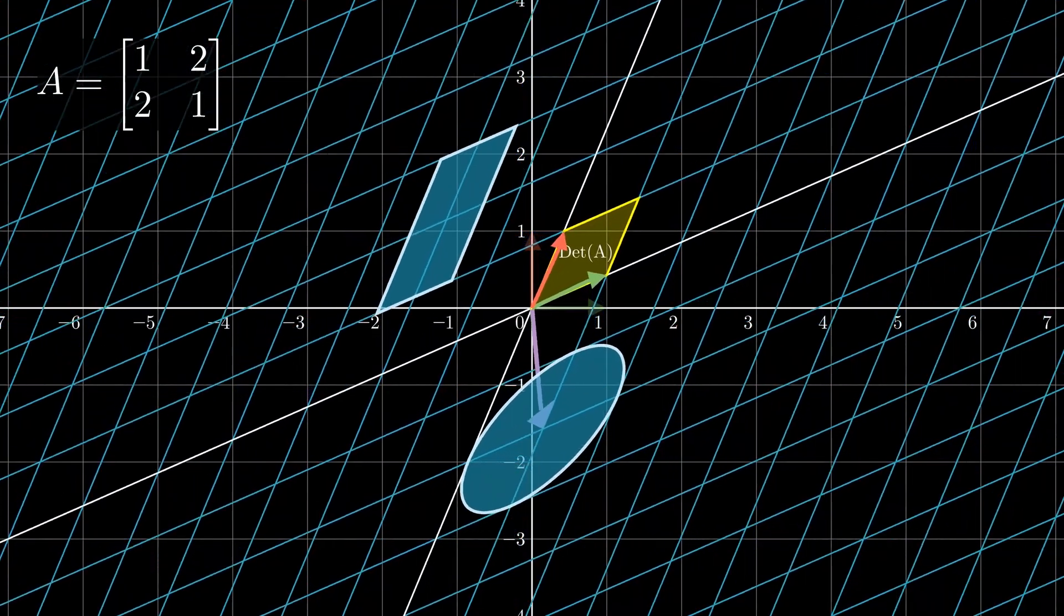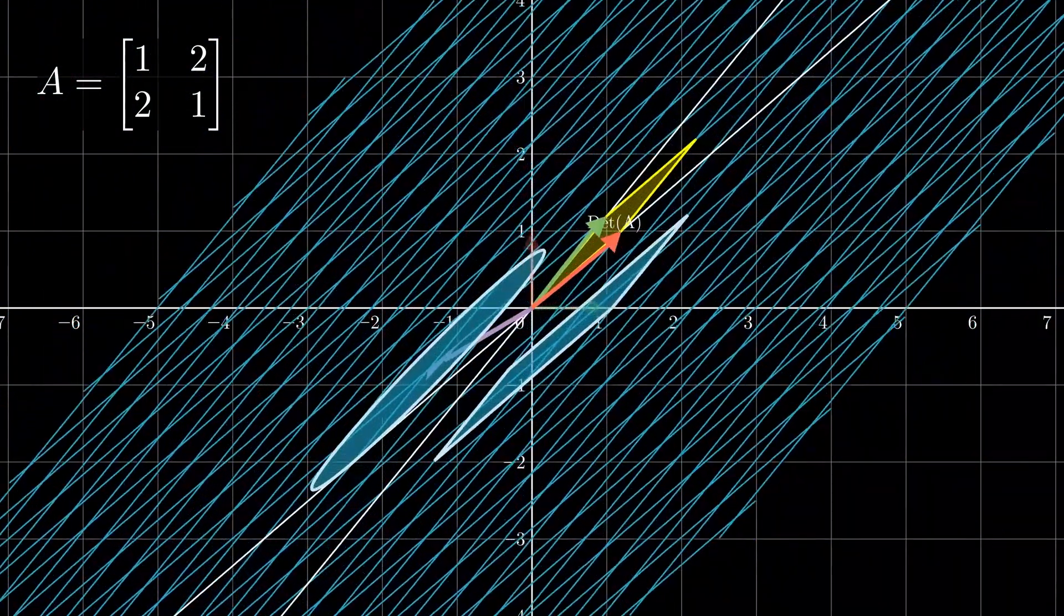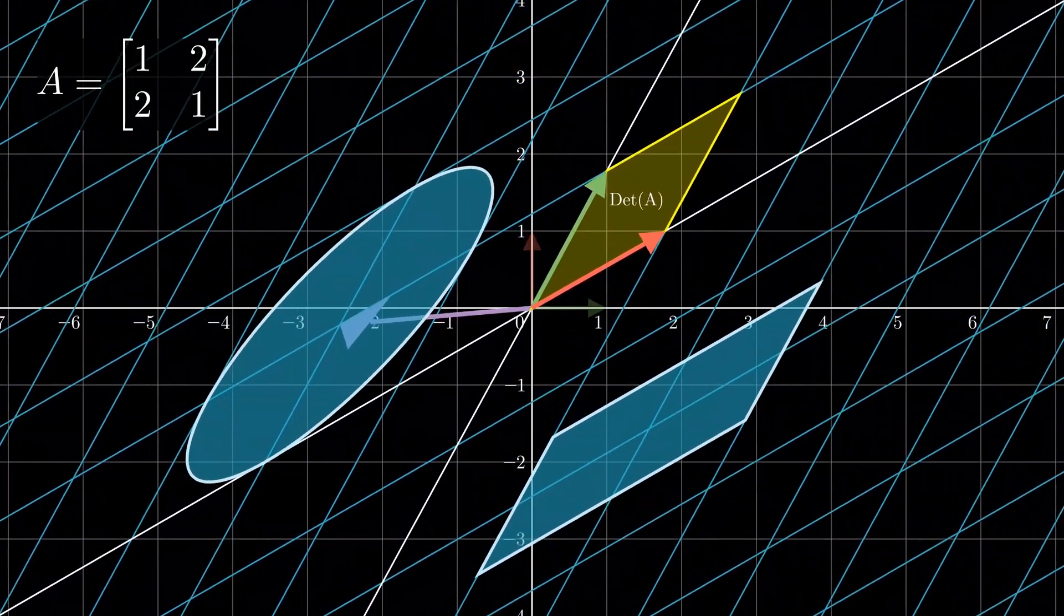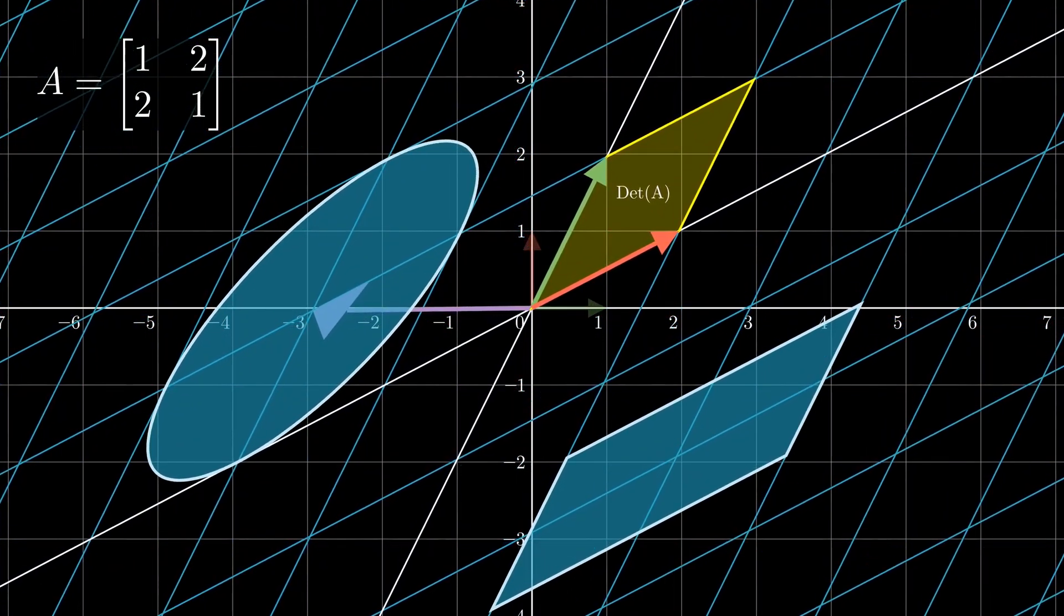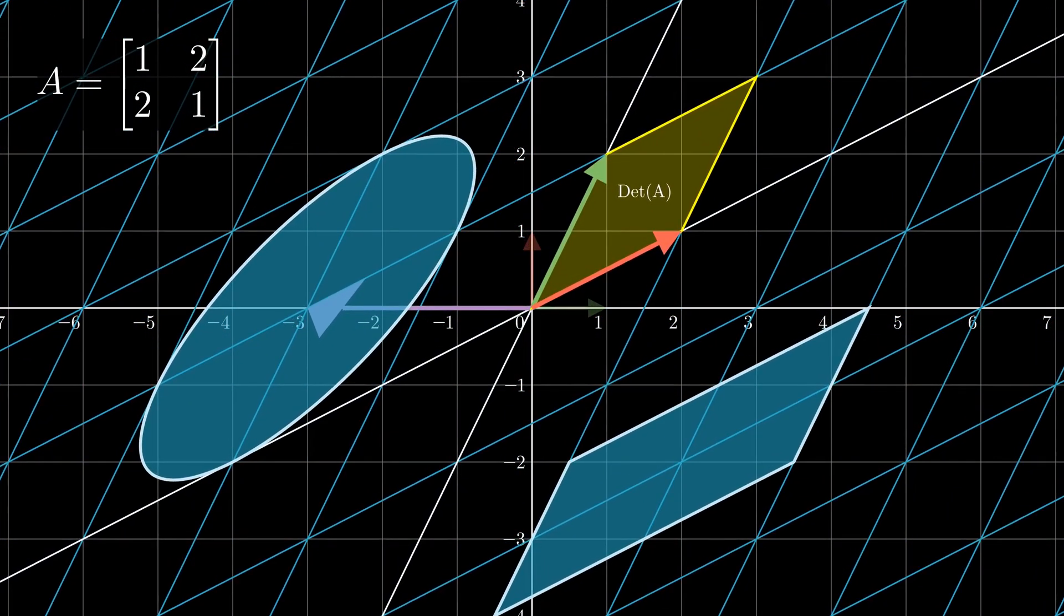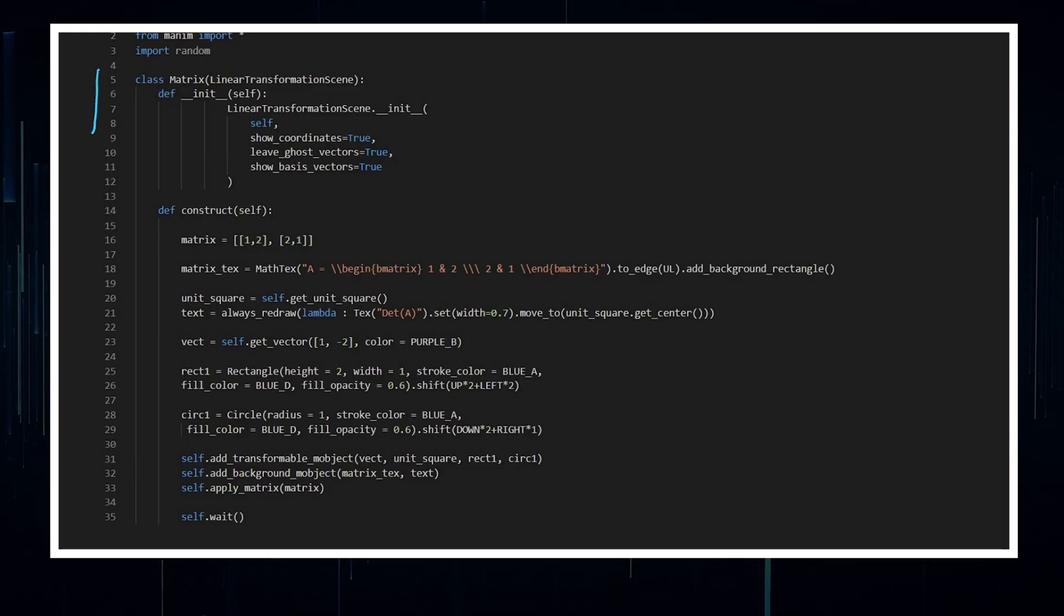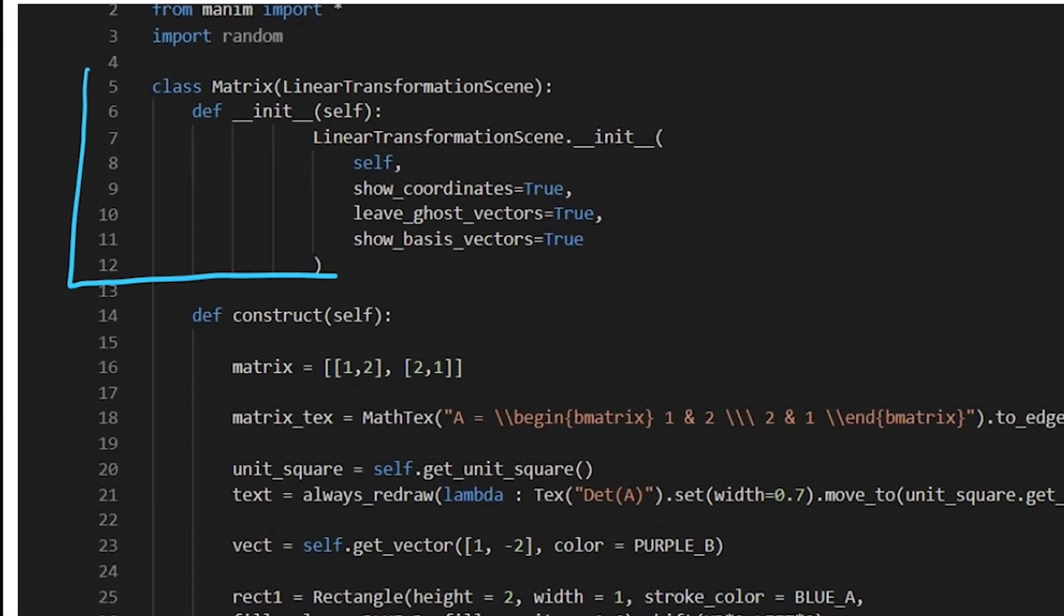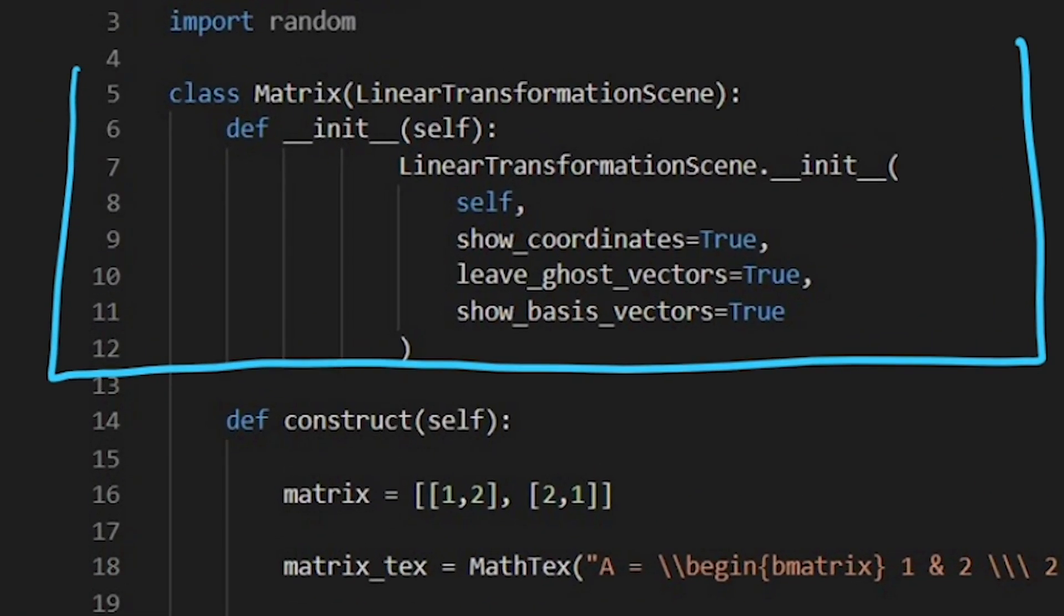Going into probably my favorite sorts of animations within Manim is the linear transformation scene. Now we need to initialize our scene and we do it with this code here.